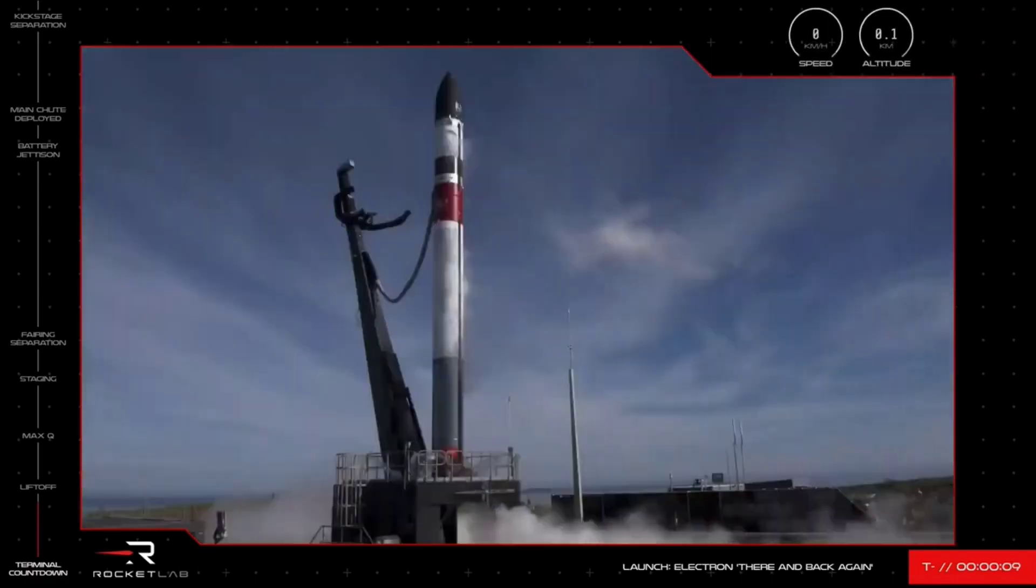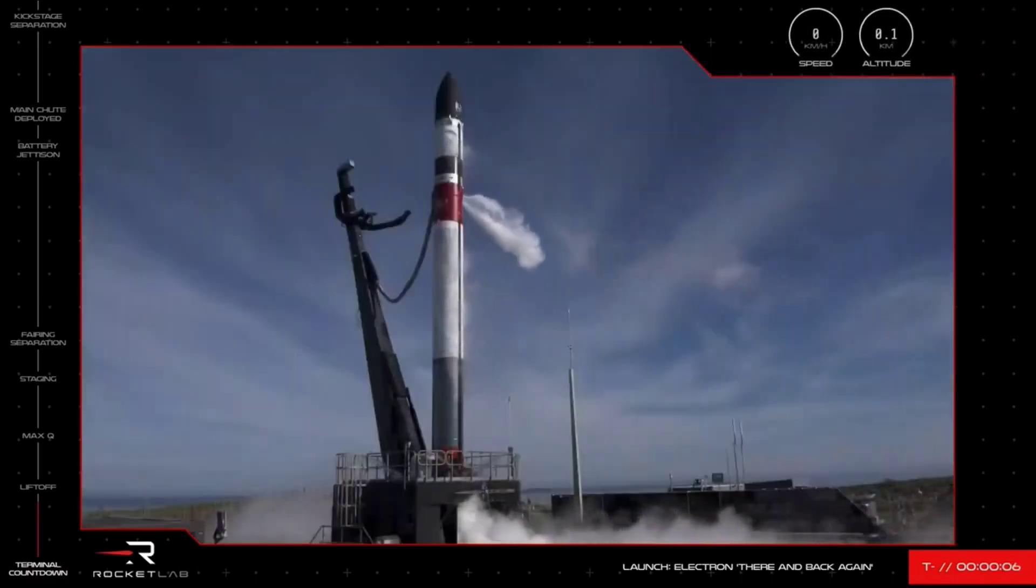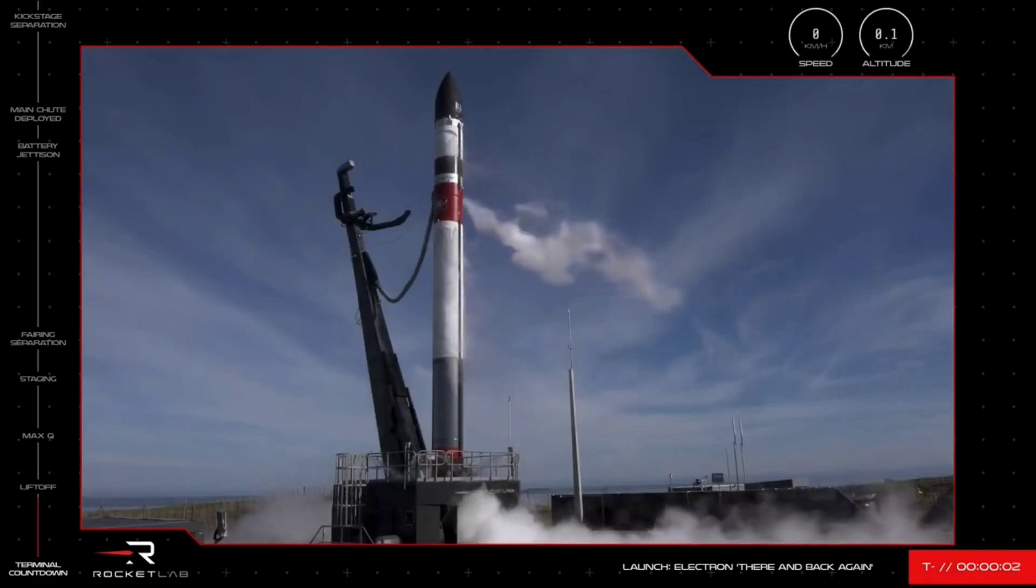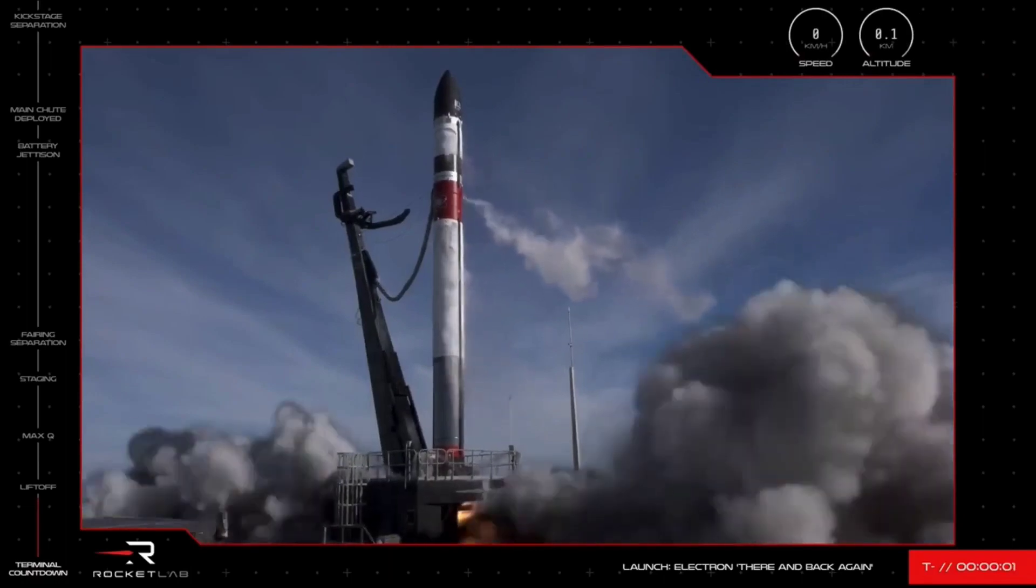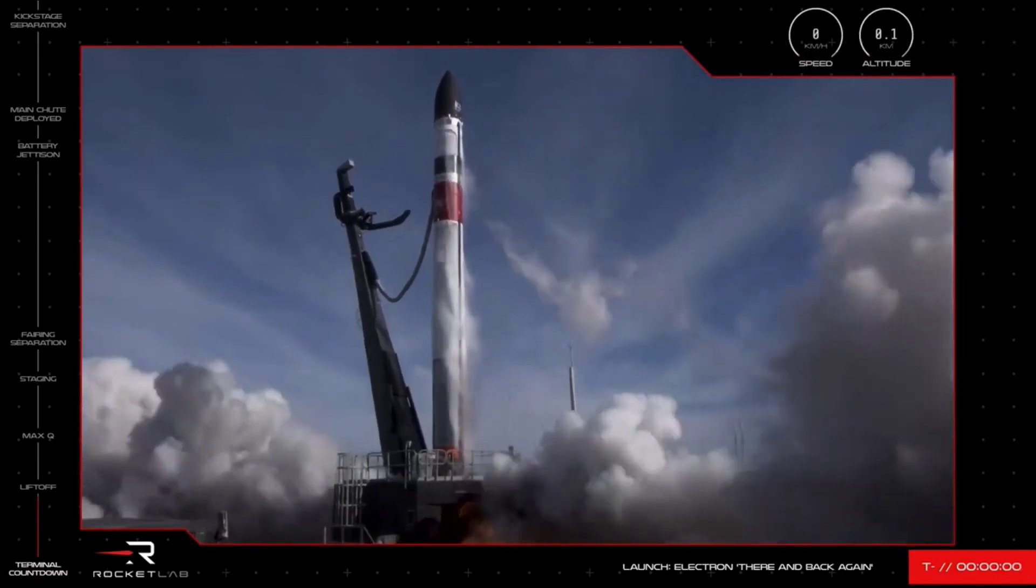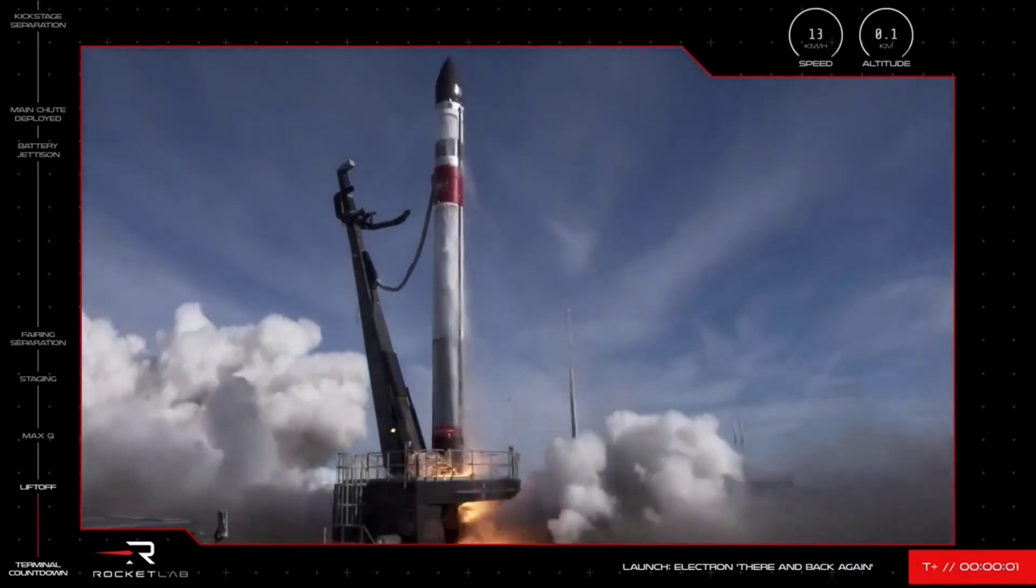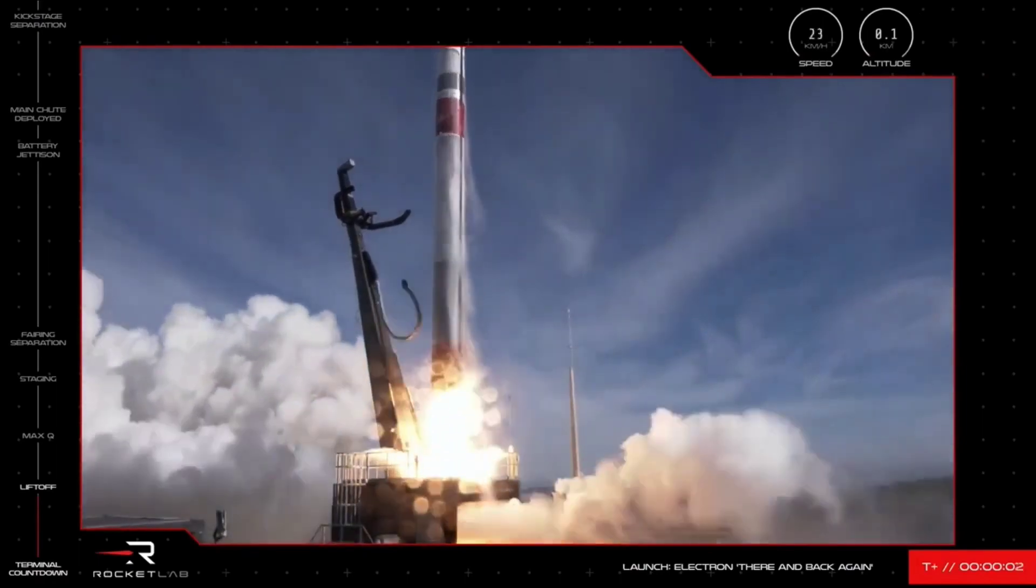10, 9, 8, 7, 6, 5, 4, 3, 2, 1, and we have liftoff.